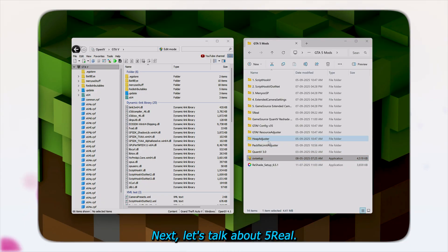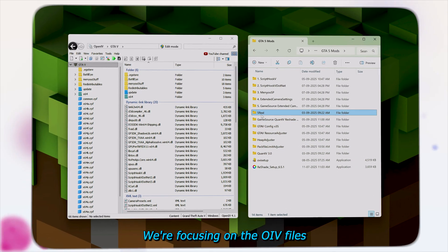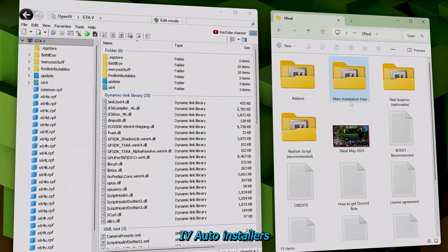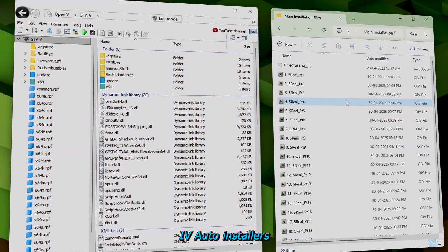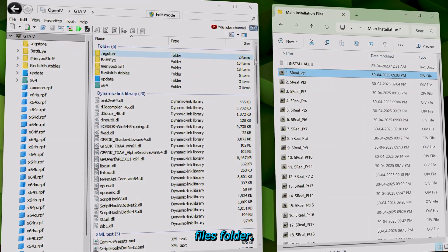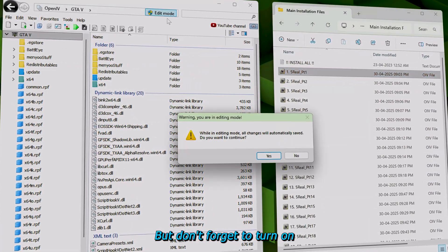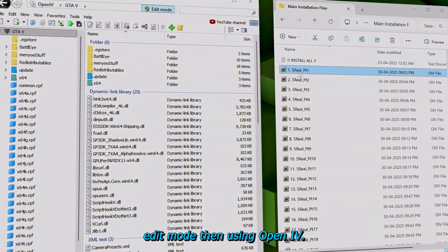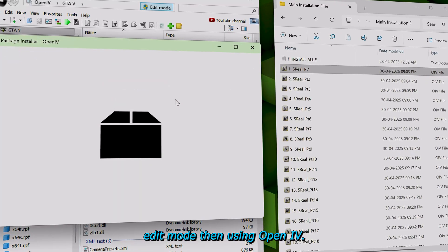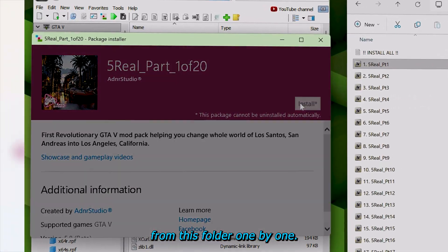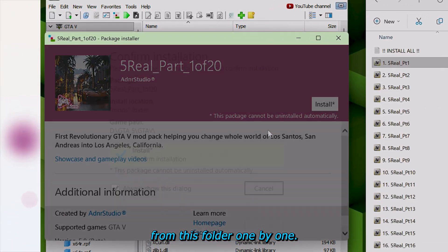Next, let's talk about 5Real. We're focusing on the OIV files, which are OpenIV Auto Installers found in the Main Installation Files folder. But don't forget to turn on Edit Mode. Then using OpenIV, install all the parts from this folder one by one.